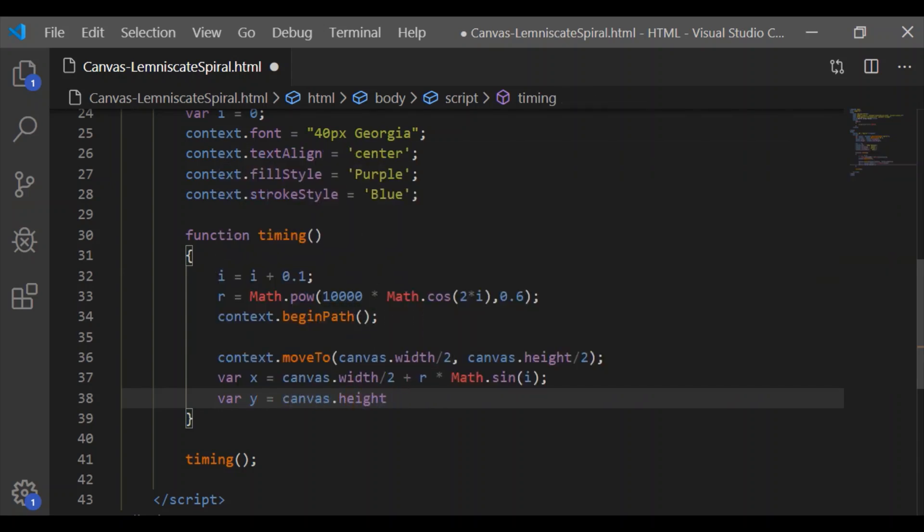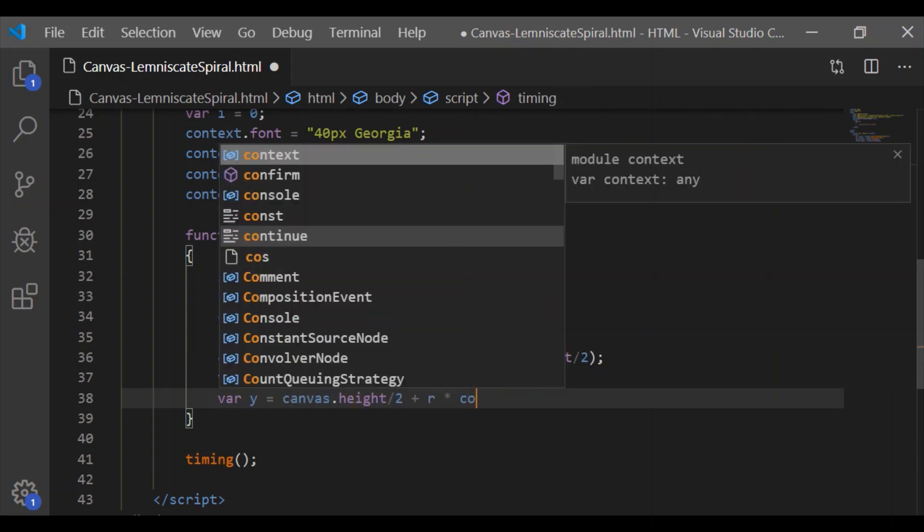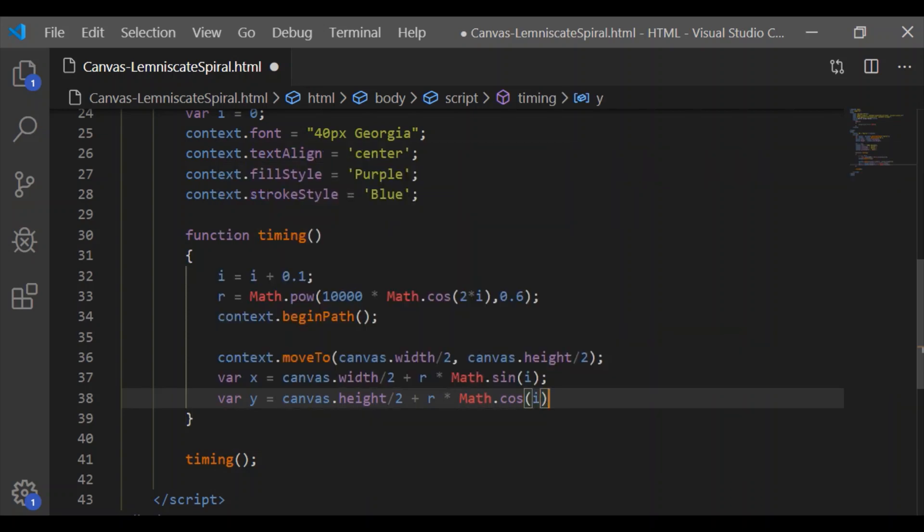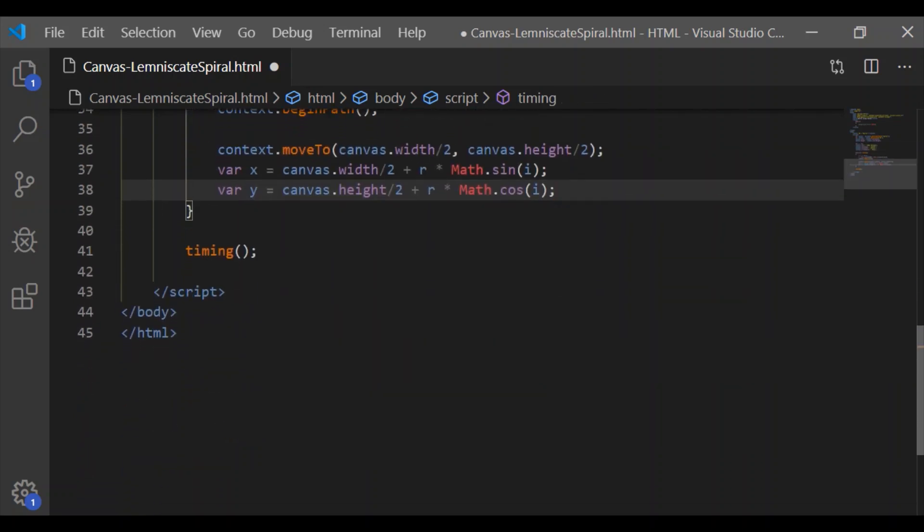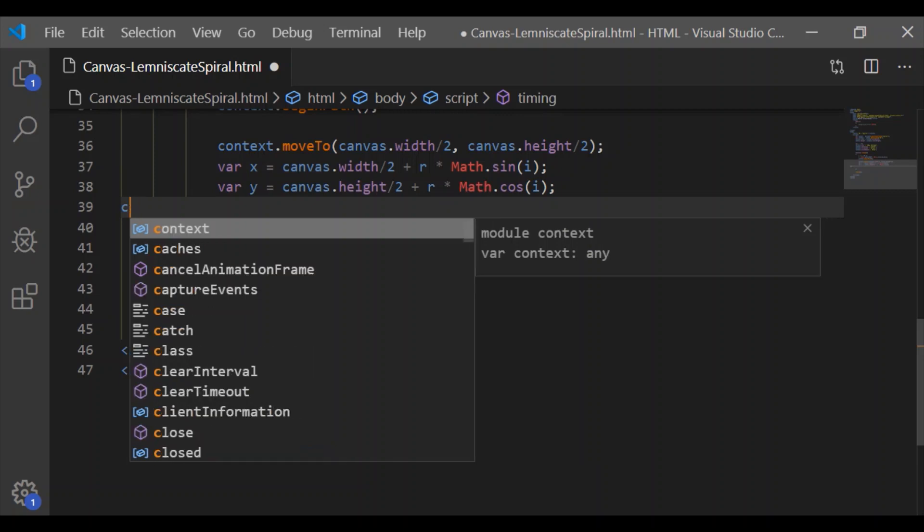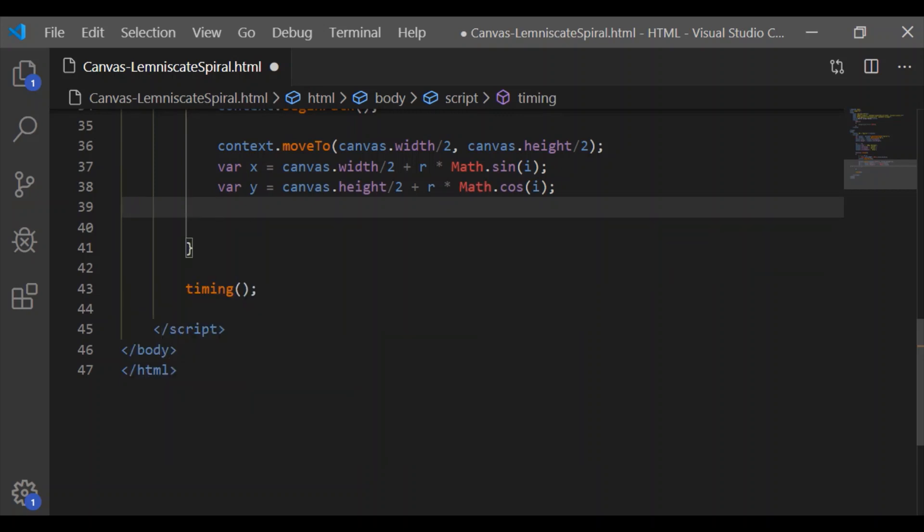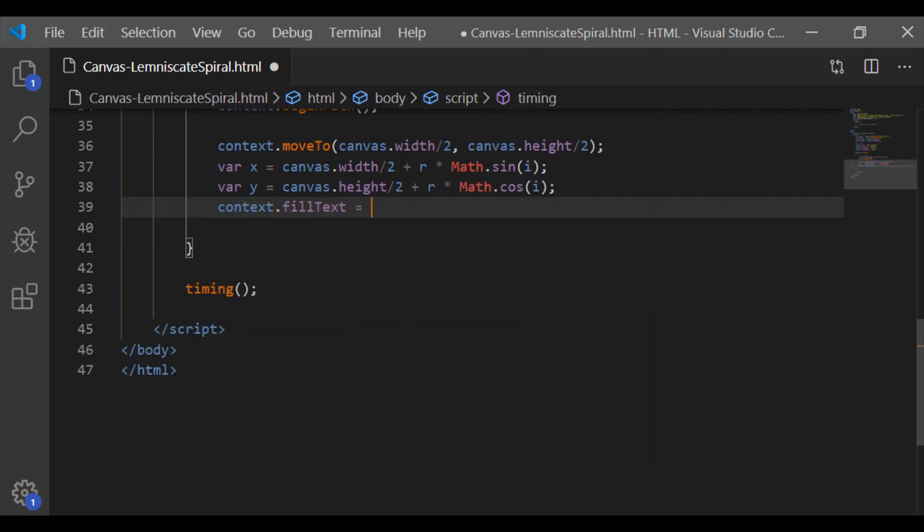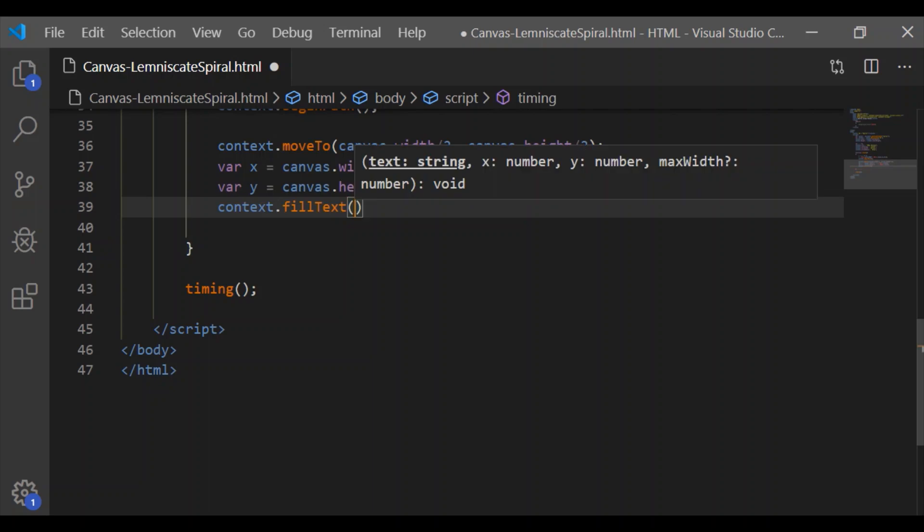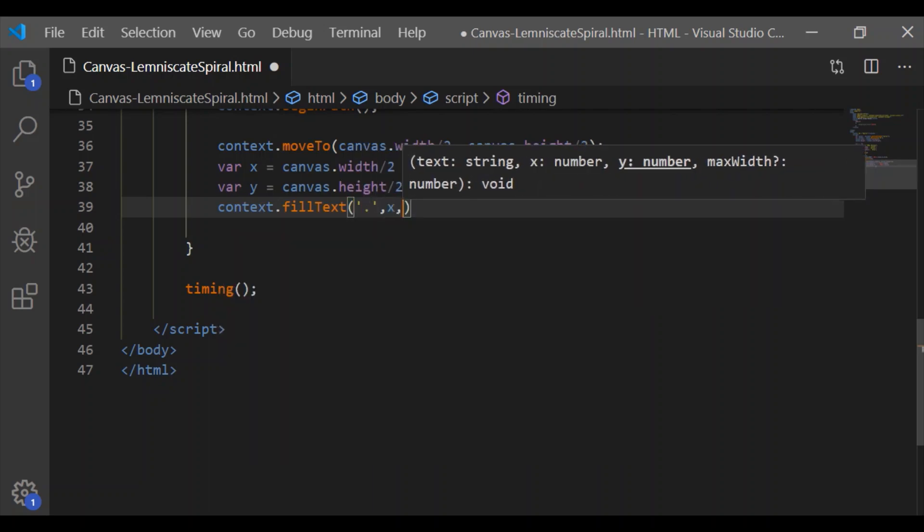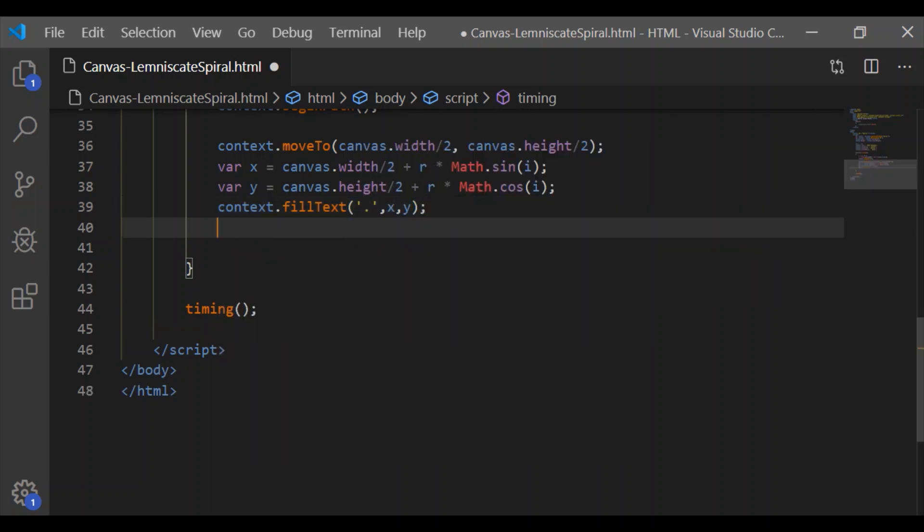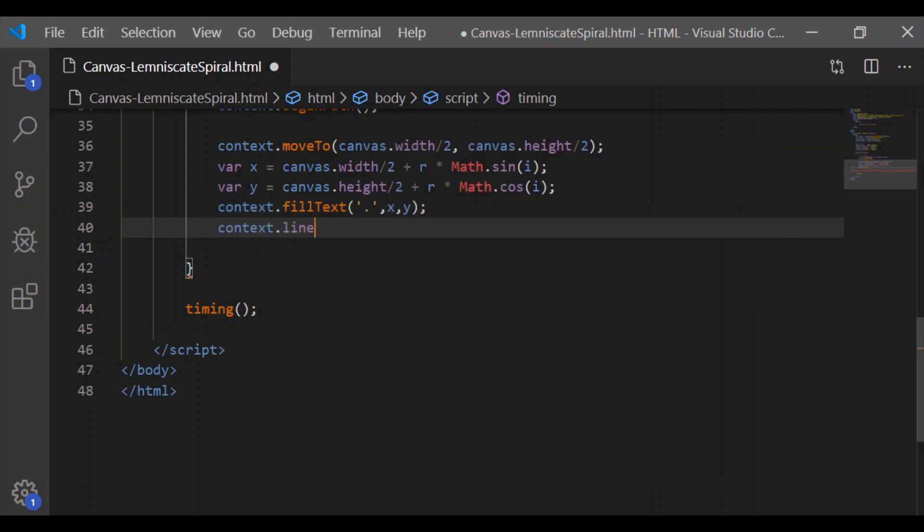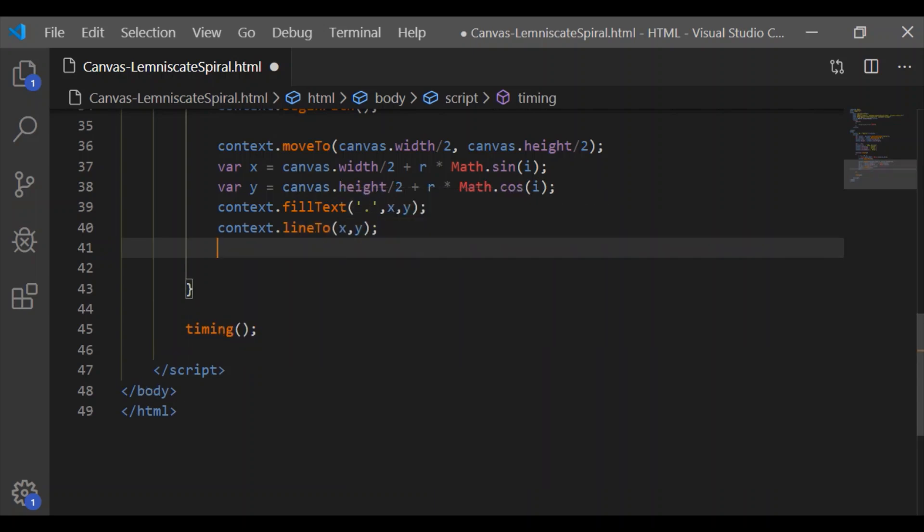in terms of canvas width and function of r with cosine and r with sine. Now having the variables x and y, we can fill a dot at x,y and draw the line till x,y.